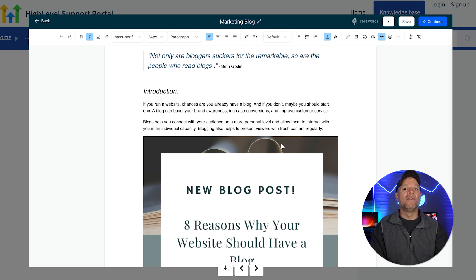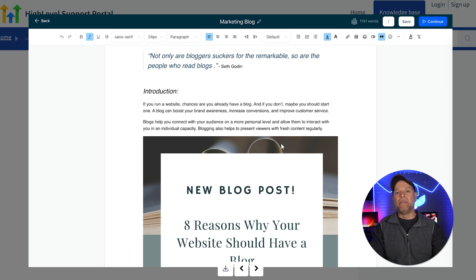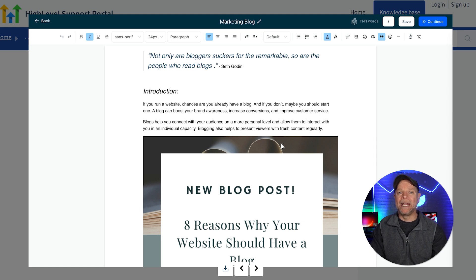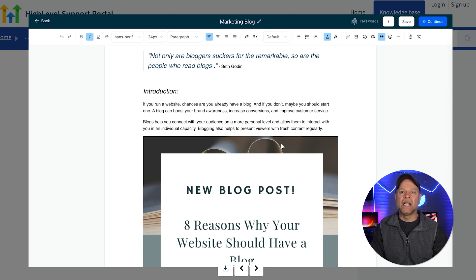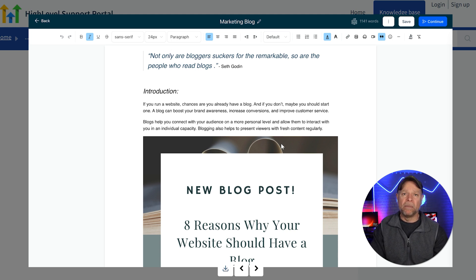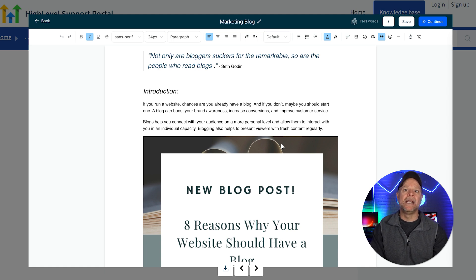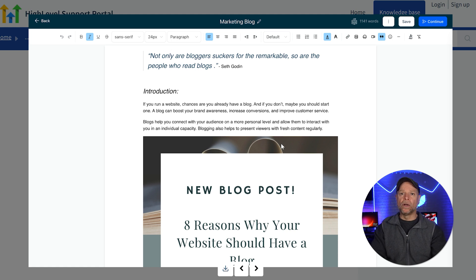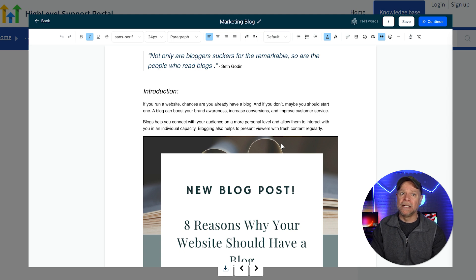Go High Level's blog editor is user-friendly, and it works similarly to Google Docs. In the main canvas, you can write your content. You can format your text by adding bold, italics, and underlines. You can adjust the font sizes and insert images, videos, or even emojis. If you want to add links, simply highlight the text and insert your URL. One great feature is the built-in Word Count Tracker, which helps you keep an eye on your content length.